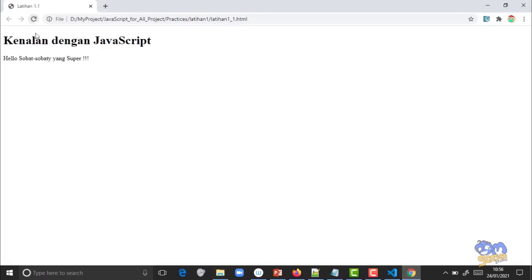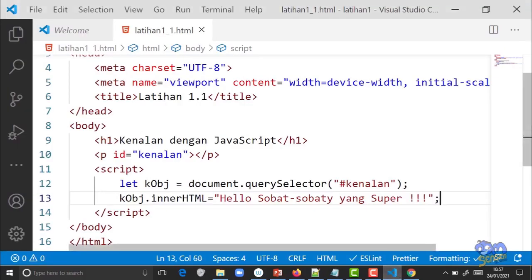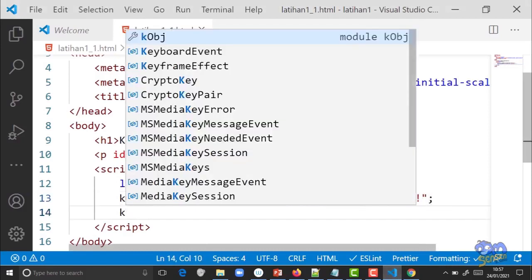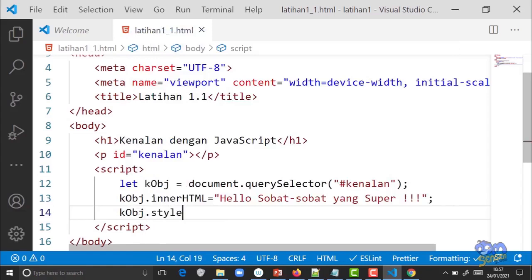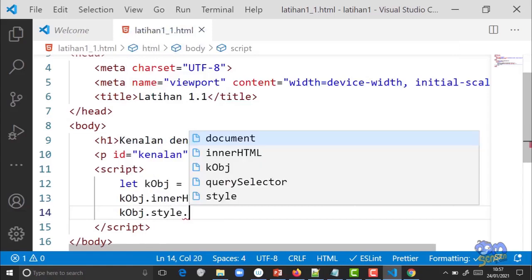Sudah tampil. Sekarang pertanyaannya: saya mau ubah jadi warna biru, bisa tidak? Bisa pakai JavaScript juga. Di bawahnya masih pakai 'kObj', ketik titik 'style' titik, lalu properti CSS-nya. Untuk ganti warna tulisan kodenya apa? Ingat, teman-teman harus sudah review HTML dan CSS karena kita akan melibatkan keduanya dalam praktek JavaScript. Propertinya adalah 'color'.